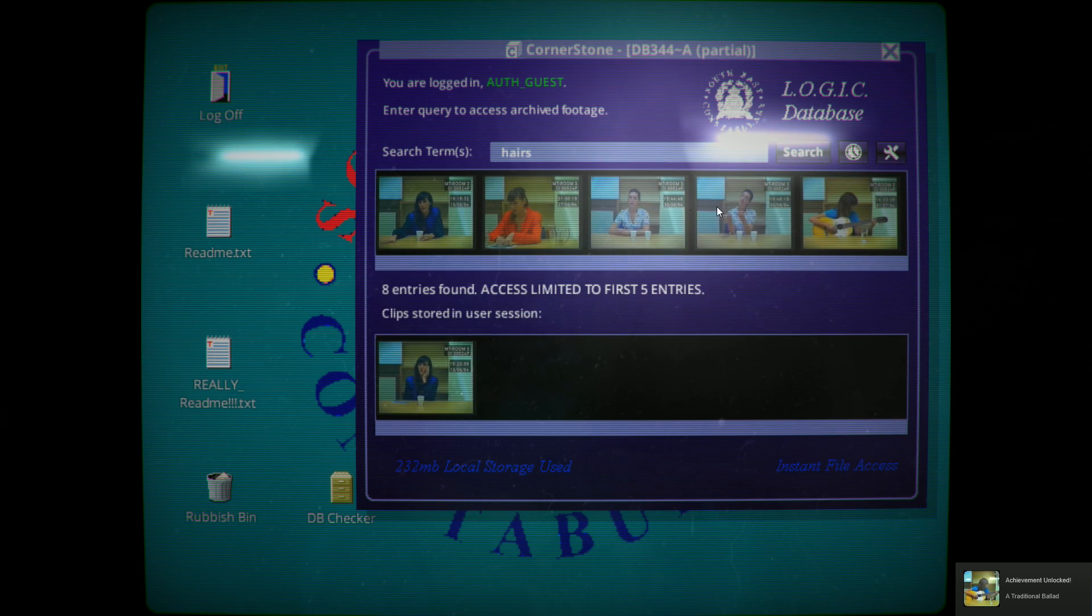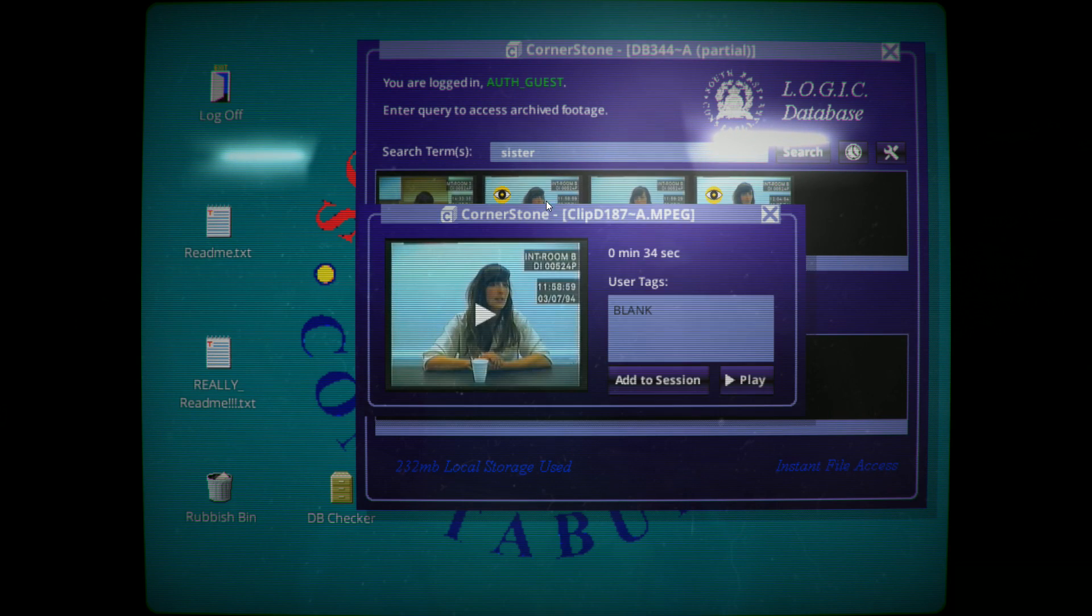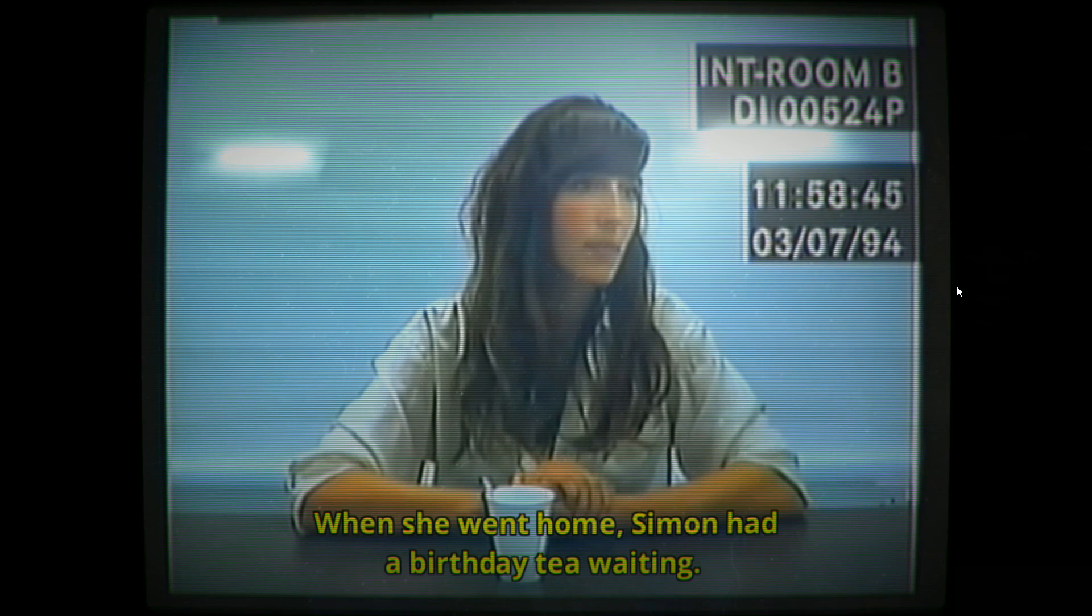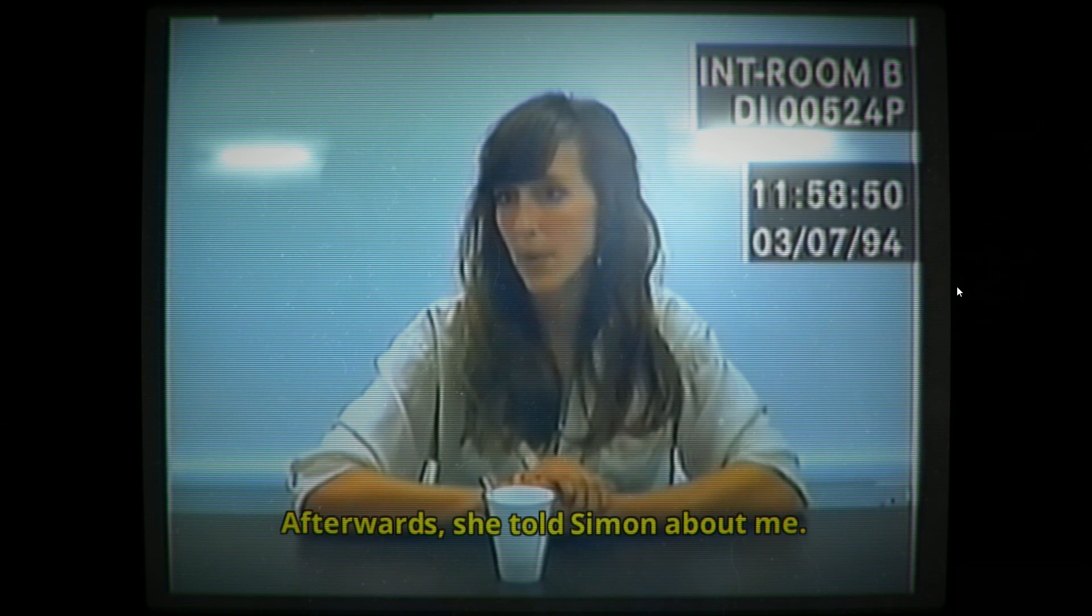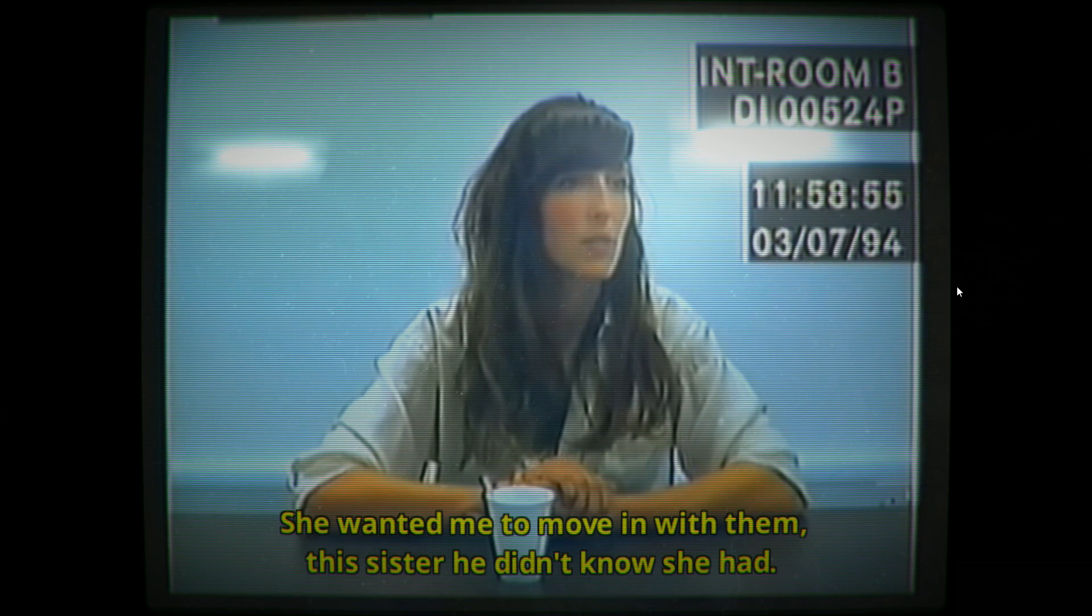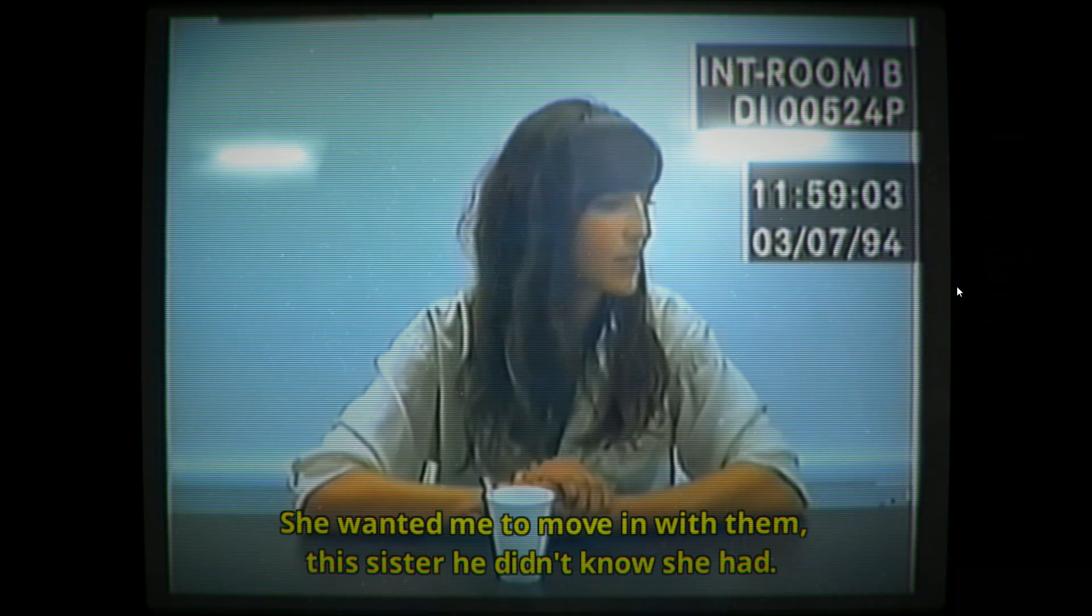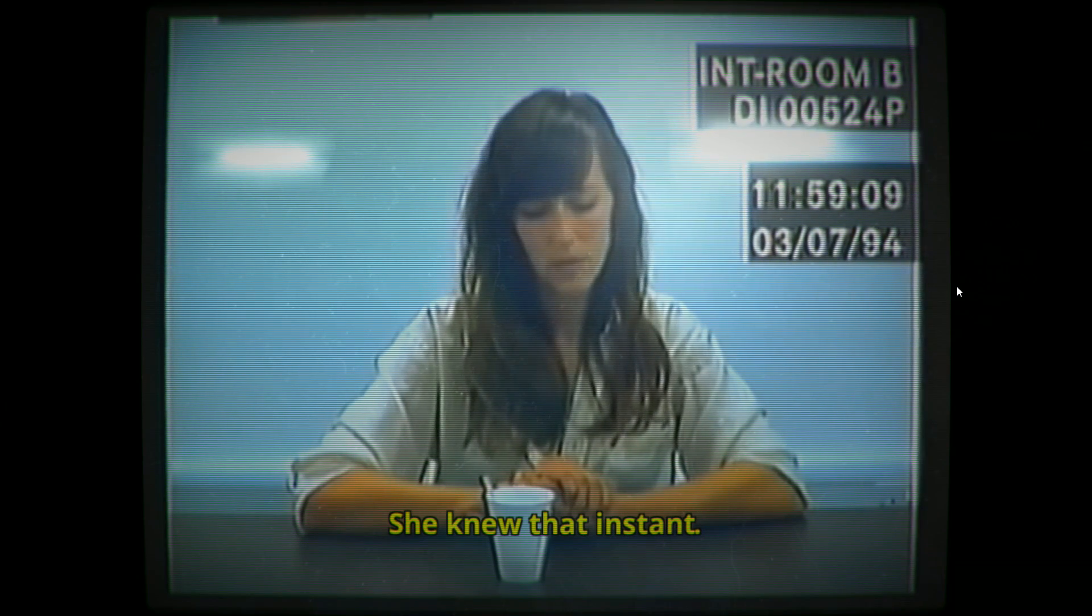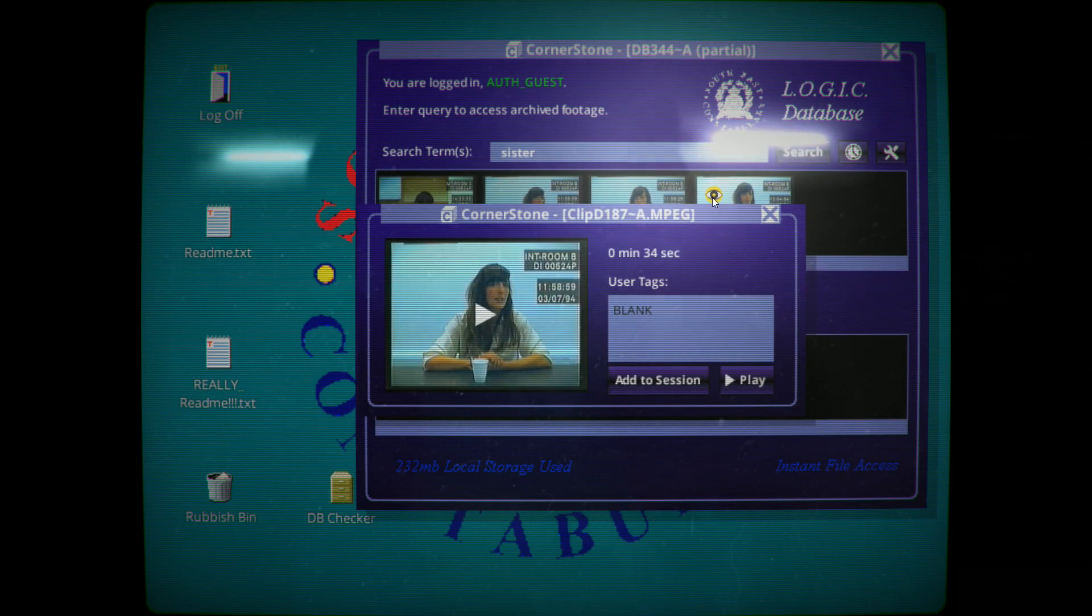I just find it a little too on the nose that there's this guy that they both like and the sister happens to be blonde, so let's go ahead and search for sister. When she went home, Simon had a birthday tea waiting. Afterwards she told Simon about me, told him I was pregnant. She wanted me to move in with this sister who didn't know she had. She knew that instant. The look on his face. She knew.